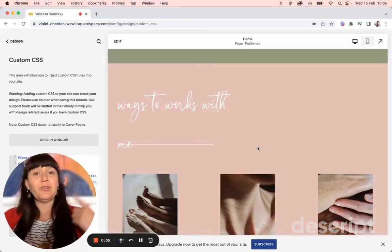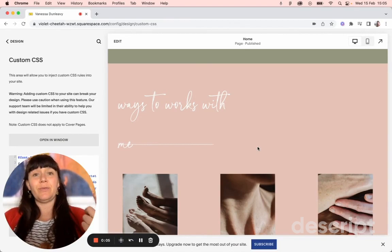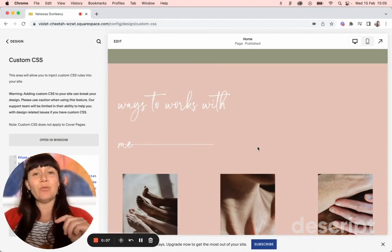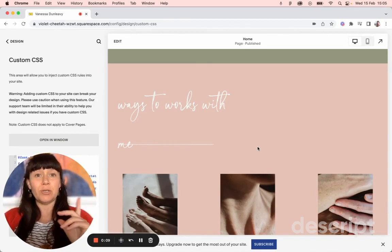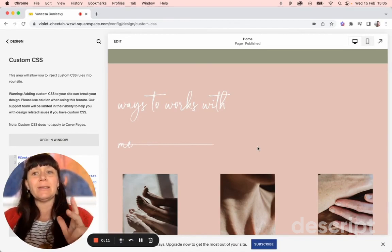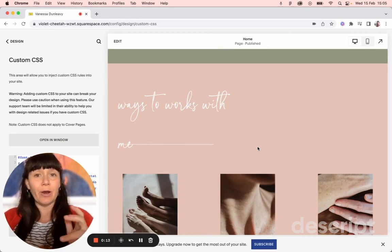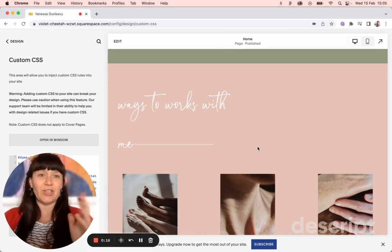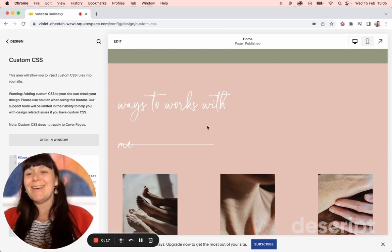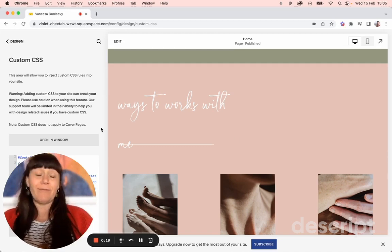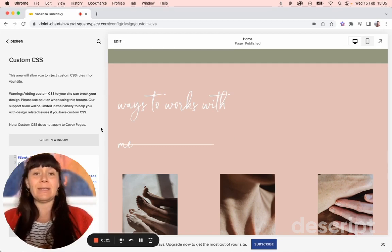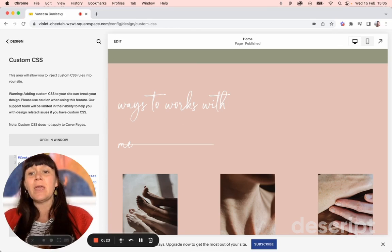This is a quick follow-up video to one I've already done about adding custom fonts as header one, two, and three. I'm going to show you how to do paragraphs because it actually confused me, and I'm going to teach you what I've just learned. So basically, watch that video first because it's going to give you the basics of what you need to put.